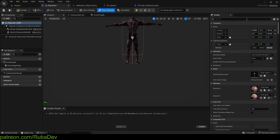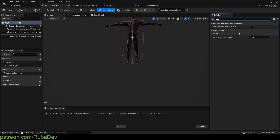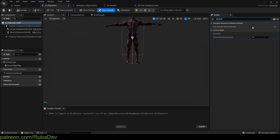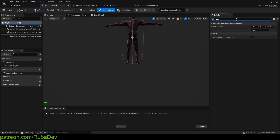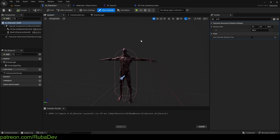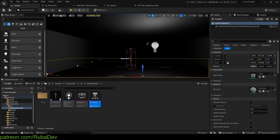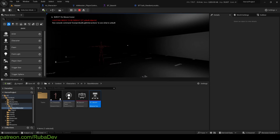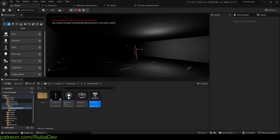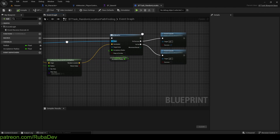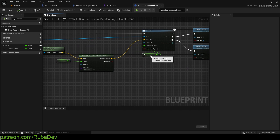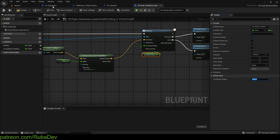I also want to enable 'Use Controller Desired Rotation' and disable 'Control Yaw'. This rotation setting is important so the AI has smoother turns. Control Yaw is mostly used for first-person games and isn't useful here. With these settings he should move more smoothly.